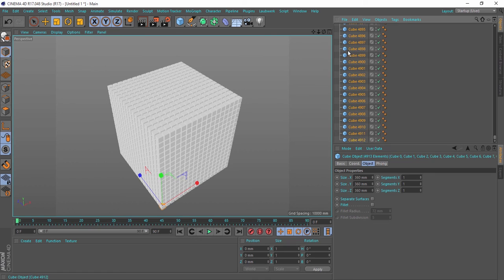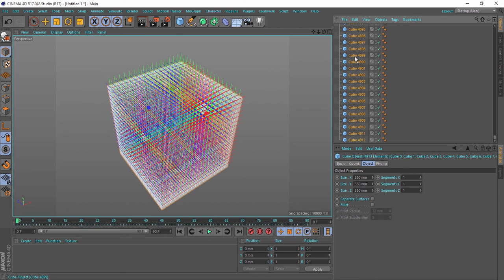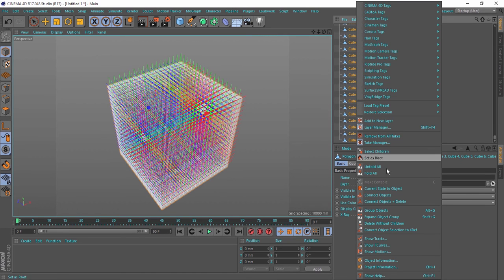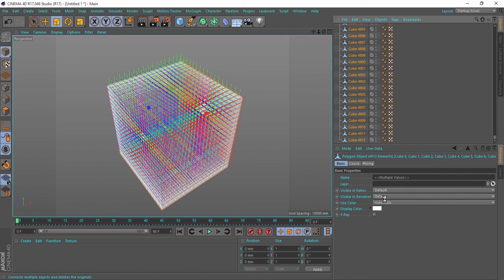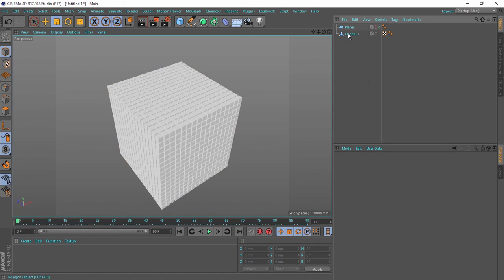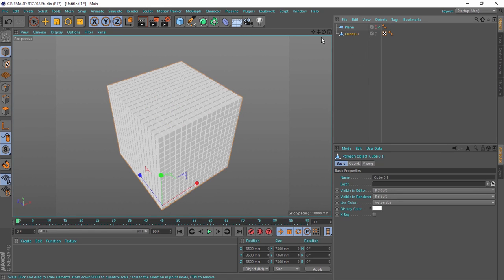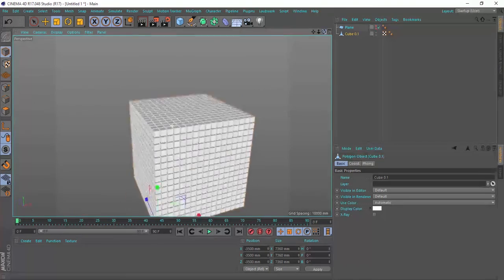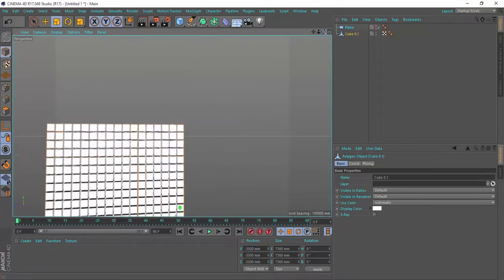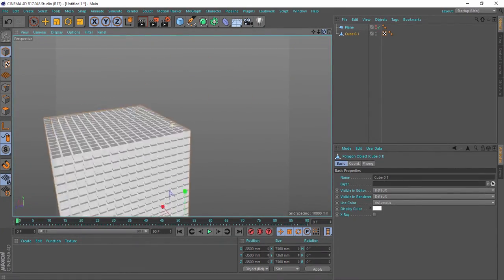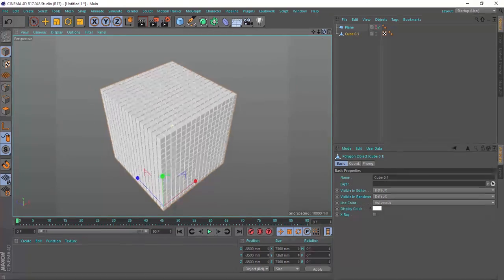So what I'm going to do is make it editable, and I will connect plus delete. And now if I navigate in the viewport, you will see that the viewport is very fast.